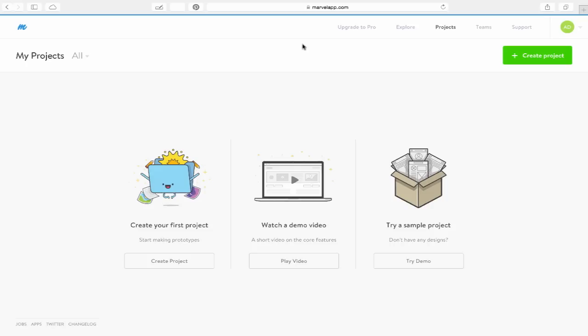I'll switch over to Safari — this is the website marvelapp.com. They've also got an app for iOS and Android. It's a prototyping site that allows you to prototype your website, UI, apps, and so on. It also allows you to work with your clients and let them comment, so you can go back in and make necessary changes. I've already signed in and created a free account. There are options to upgrade to Pro which gives you more features, but the free account works really well for my purposes.